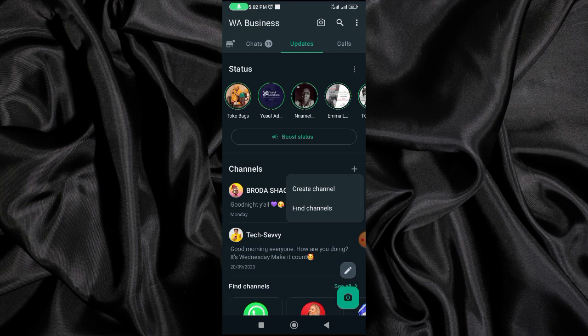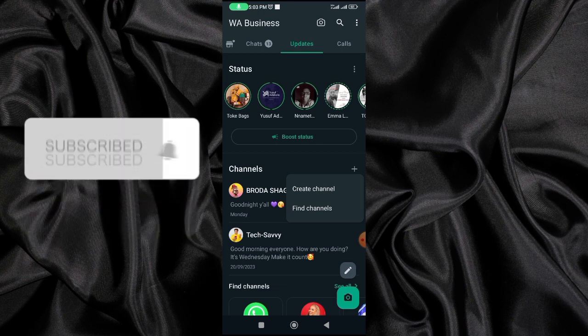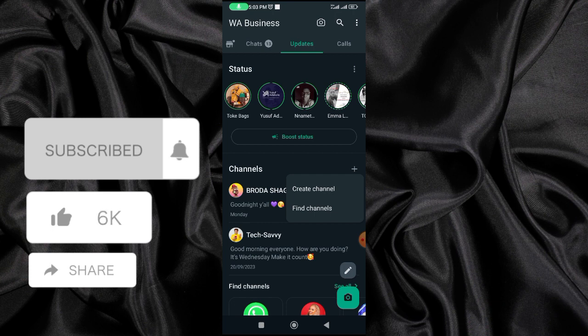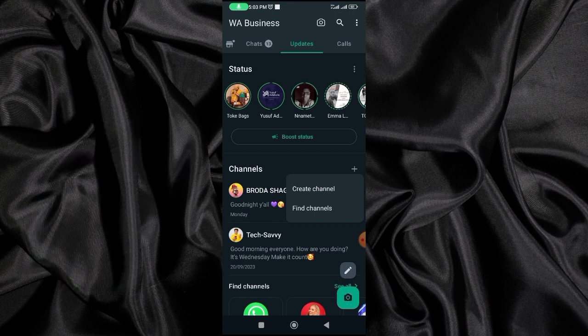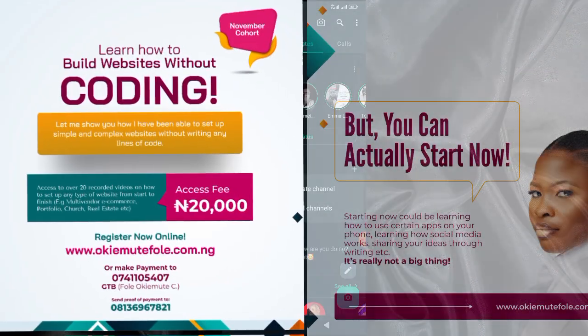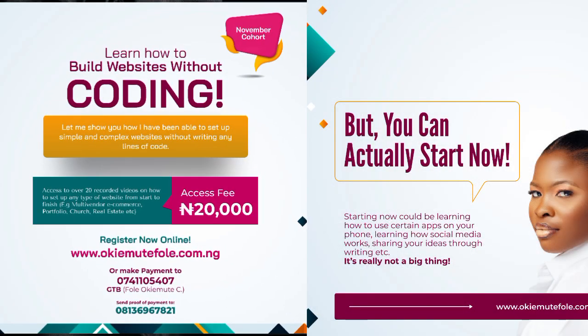If you got value from this video, do not forget to subscribe and like this video so that YouTube will get it to more people. Also click on the notification bell so you'll be alerted whenever I drop a video on this channel. See you guys, bye!